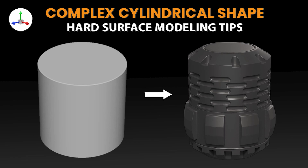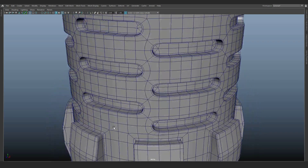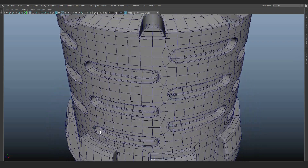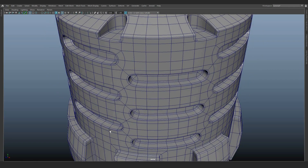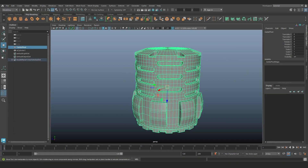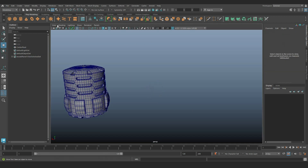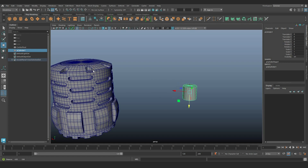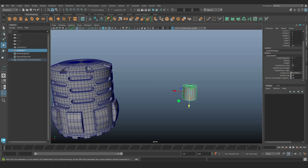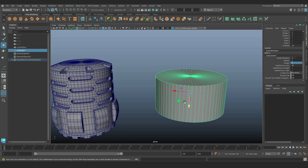Hello everyone. In this tutorial video, I will demonstrate how to create complex cylindrical shapes in Maya using the Duplicate Special with Transform option. This concept applies to various 3D applications, although tool names may differ. When dealing with highly detailed models, more geometry might be necessary. Start by creating the base shape of the cylinder — I used 64 divisions to capture details and then adjusted the values accordingly.